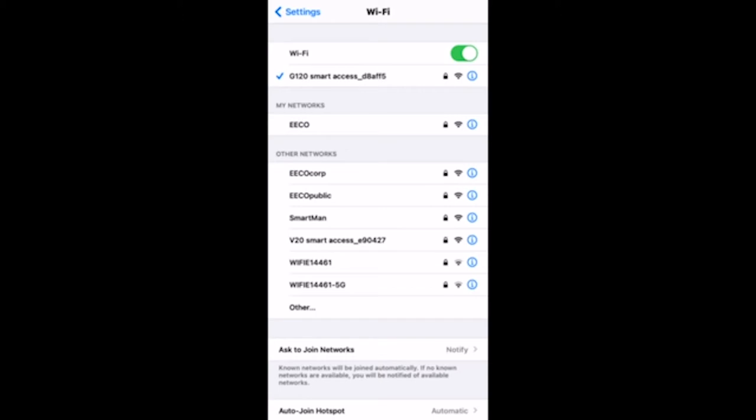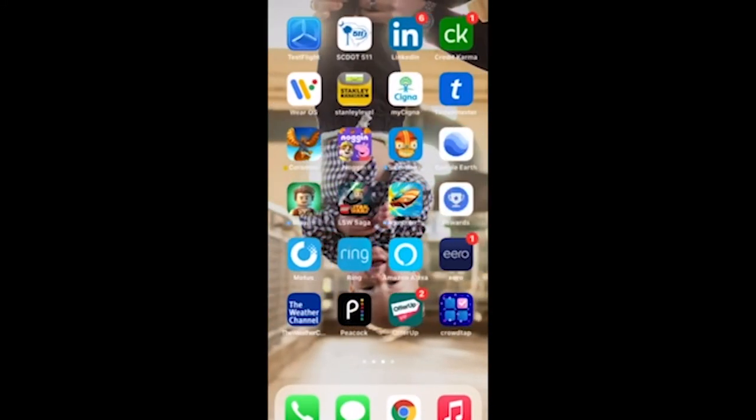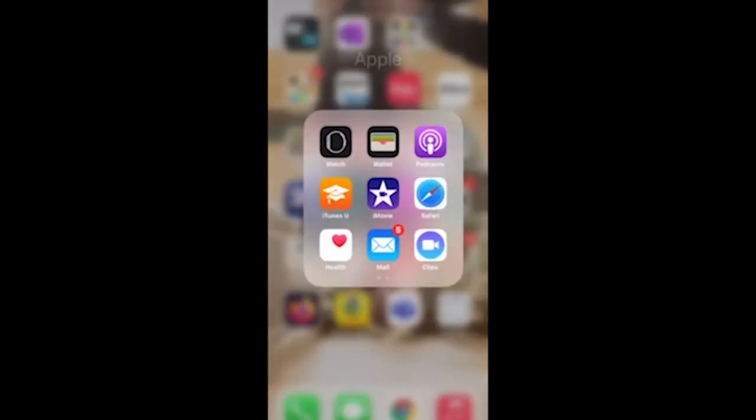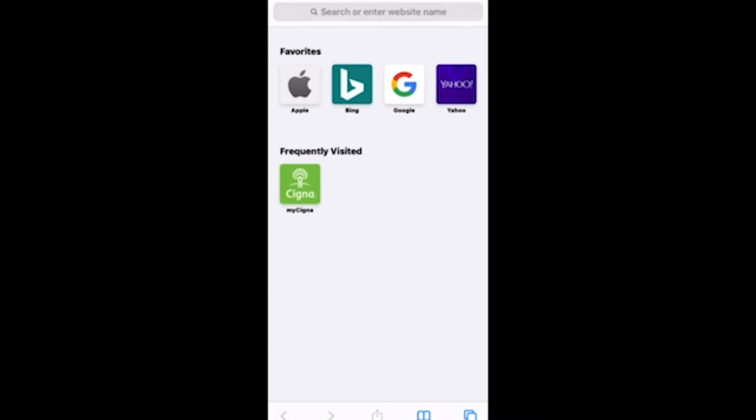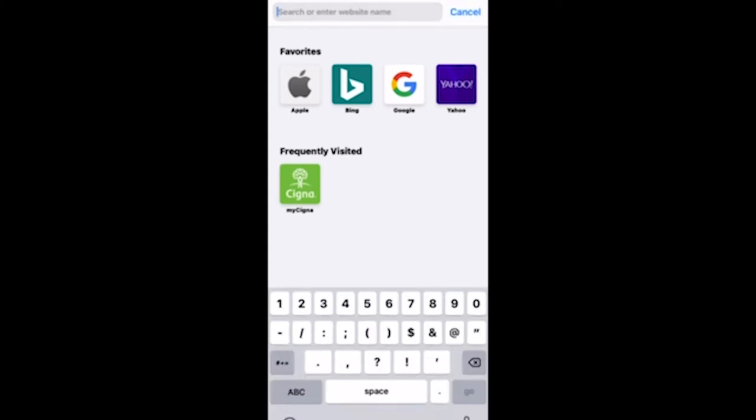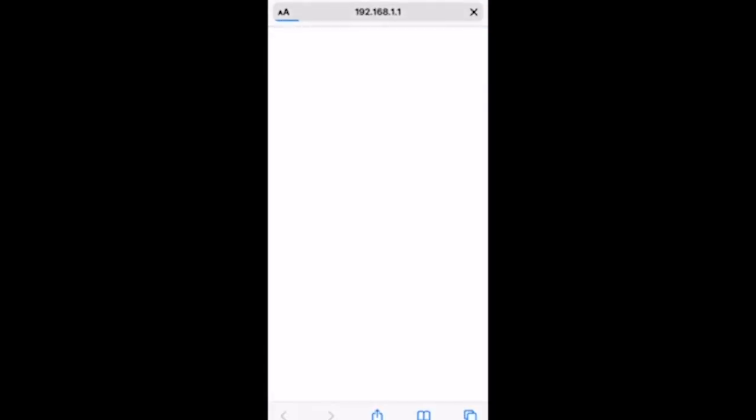Now that I've got my G120 smart access module on, I'm going to open up my phone settings and select my G120 smart access module. It's going to ask me for my password just like on your home router. You'll notice I'm now connected. Now I'm going to go to my internet and type in an IP address which is 192.168.1.1.